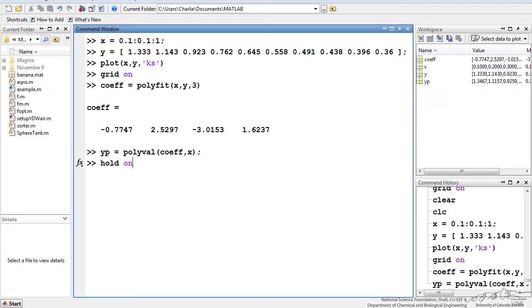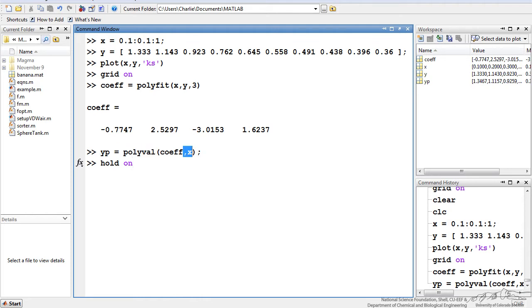Now we want to add that fit to our data. I can make a new vector here that's going to be polyval. So it's actually going to take each of those x values using the coefficients that we just determined from our third order fit using polyfit, and we're going to create new values and we're going to plot this as a line.